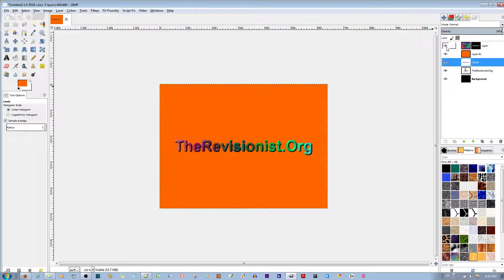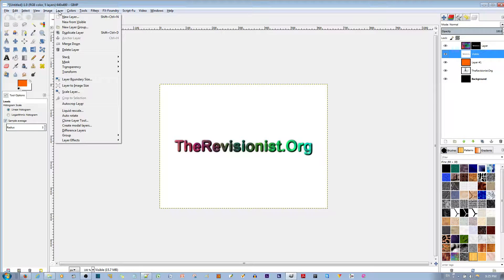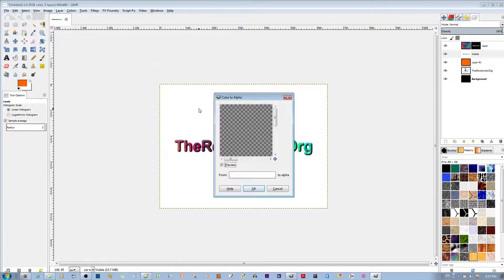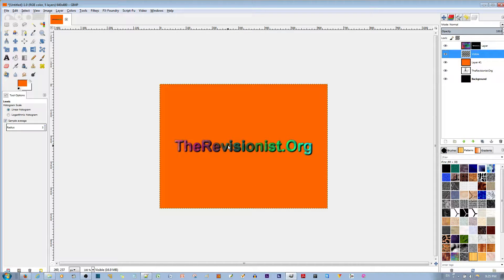I'm going to enable the visibility of the top two layers. I'm going to move this layer in between the orange background. You'll notice the orange background disappears. To make that show, make sure the Visible layer is selected. Go to Layers, then Transparency, then Color to Alpha to make the white background transparent. The color is already white so you don't need to change it. Now you can see the black shows up and not the white — hit OK. The orange background is now appearing.